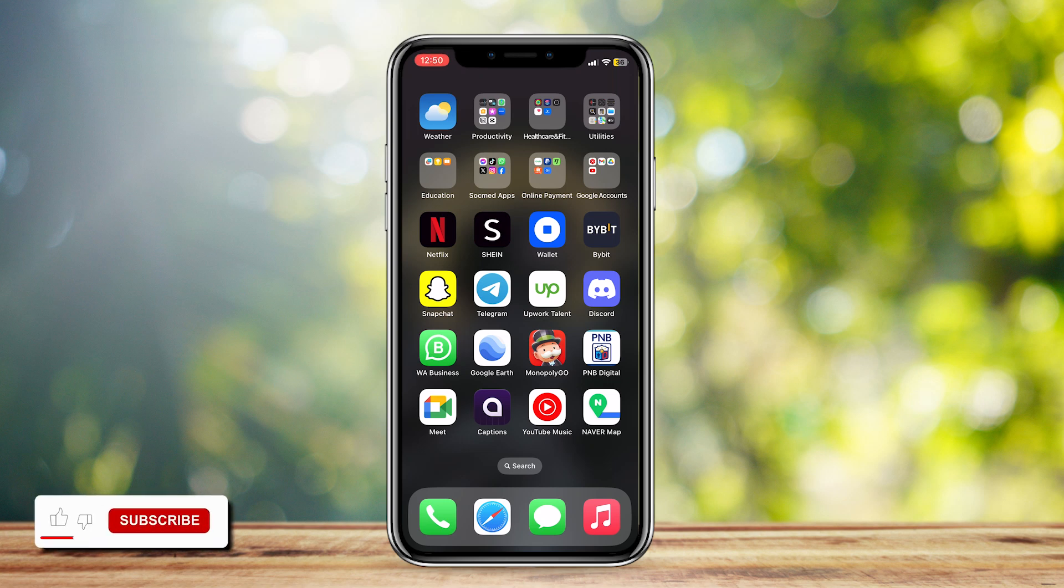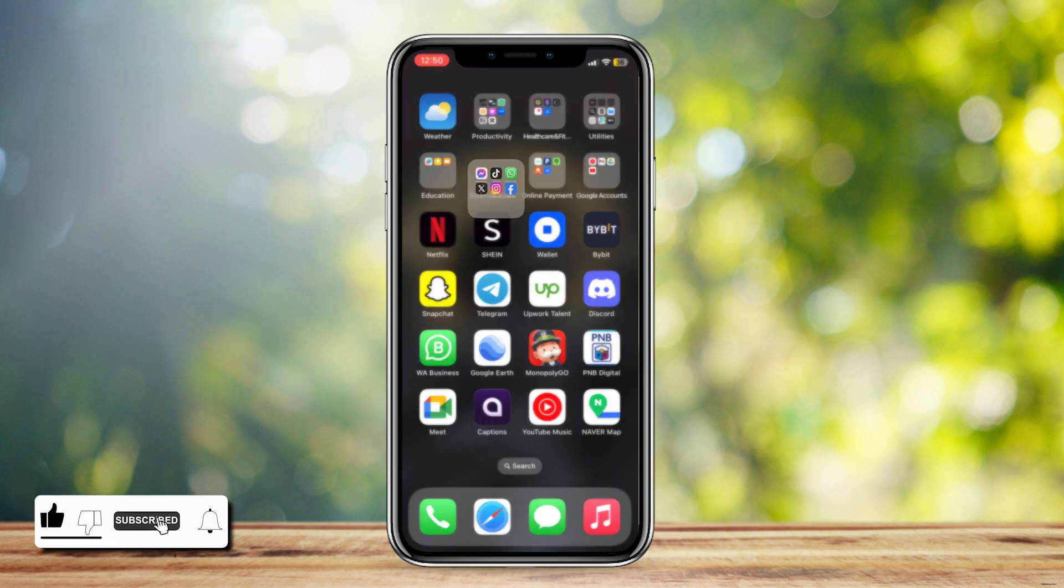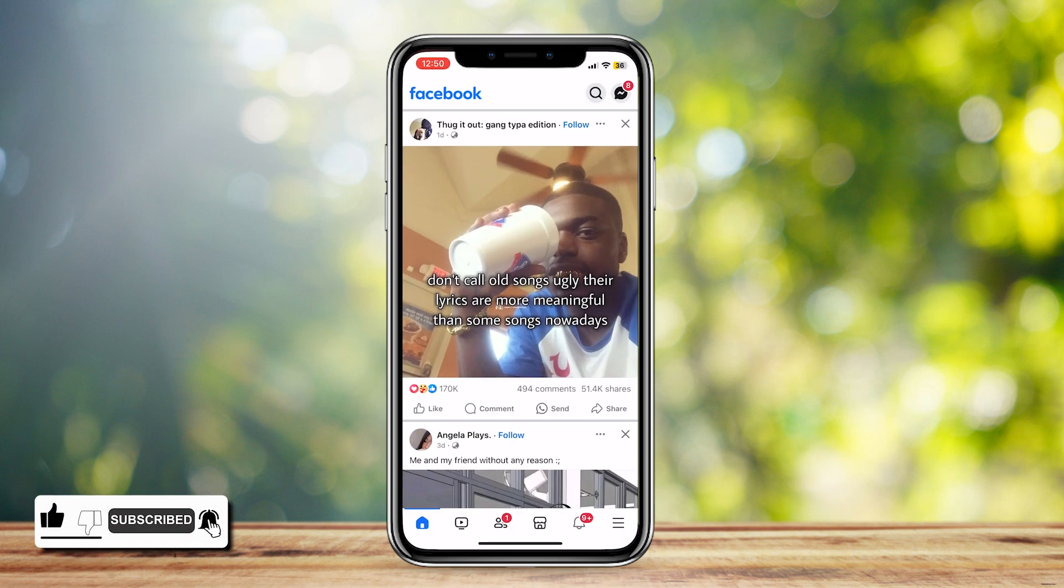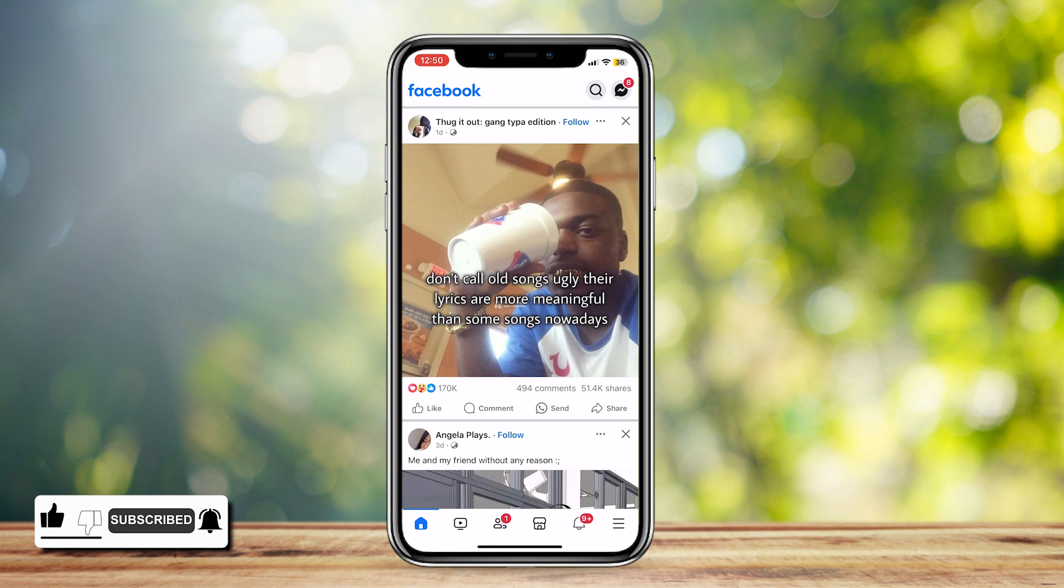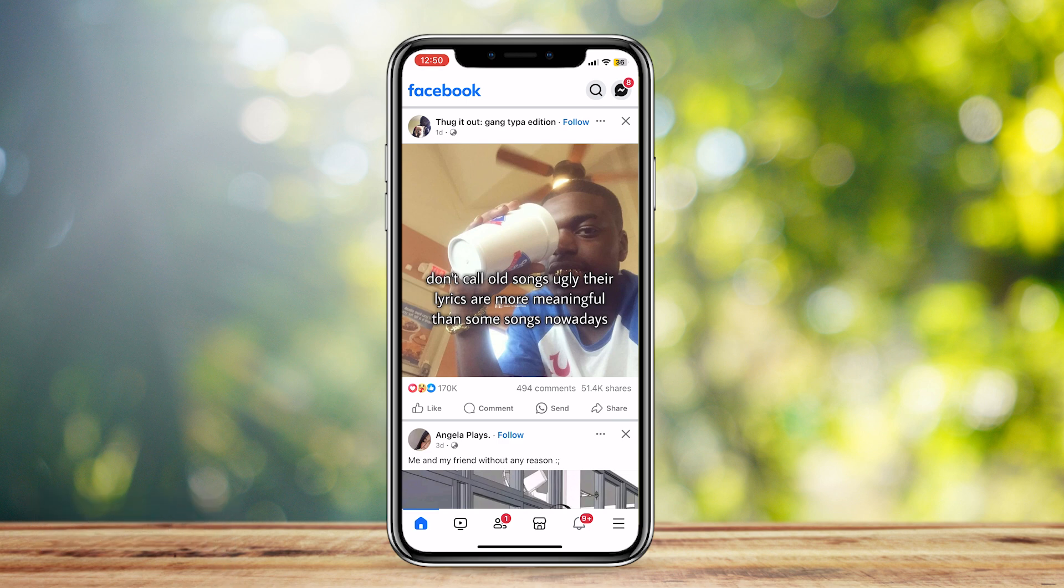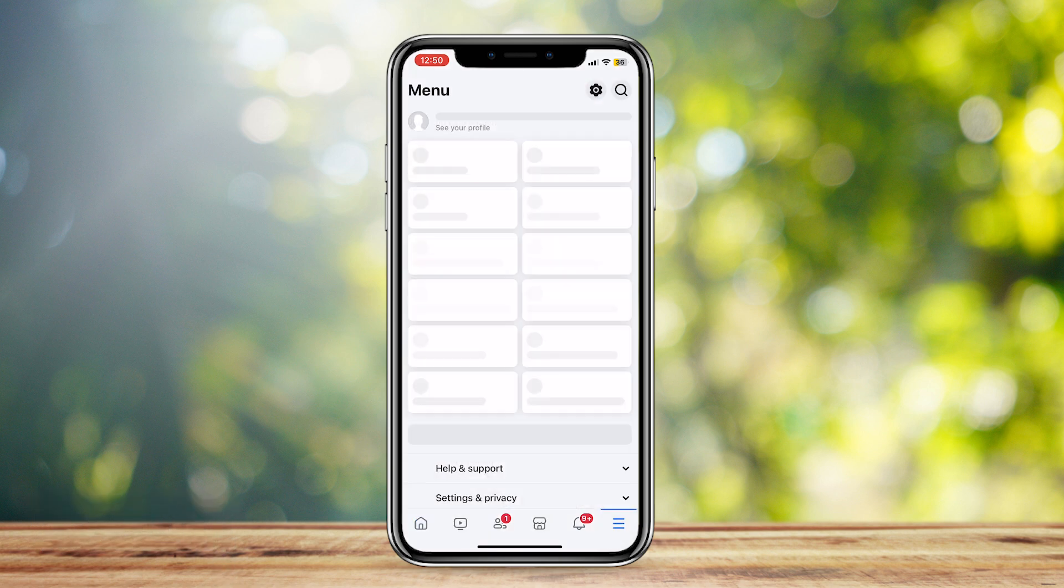So this is how you can change the language of your Facebook ads library. Go ahead and open up Facebook, and as you can see, there are three lines at the bottom right. So just tap on that.